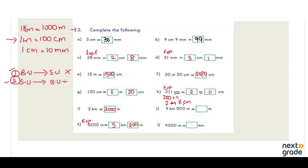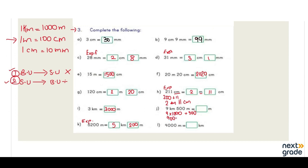Next we have 9 kilometers and 500 meters. Since meter is a smaller unit, we multiply — that is rule number one. We multiply 9 by 1000, and then we are going to add 500 meters later. So 9 multiplied by 1000 is 9000, plus 500.